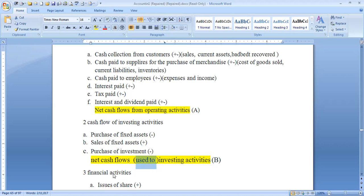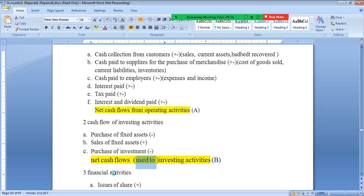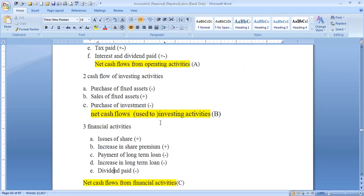Cash flow from financing activities: issue of share capital, repayment of long-term borrowings, and increase in long-term liabilities.